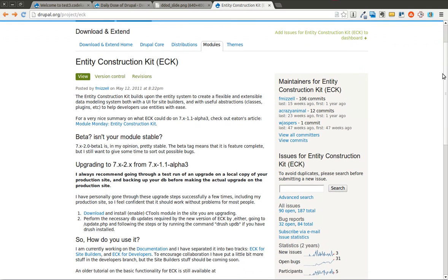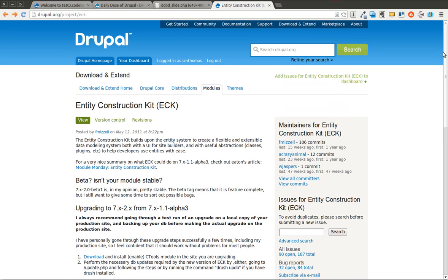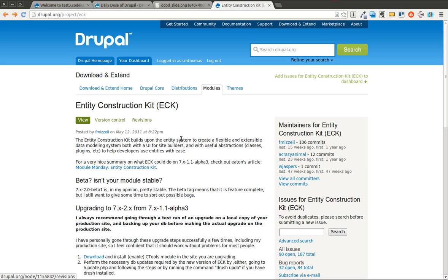First of all, what is the Entity Construction Kit? Well, entities are new in Drupal 7 and basically what this Entity Construction Kit allows you to do is create your own entities. You can think of it as almost like a way to model your data using a little bit more like an object oriented approach. If you're familiar with programming terminology, basically it's going to allow you to model your data in a specific way.